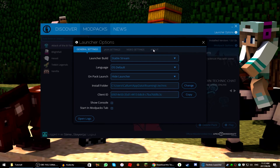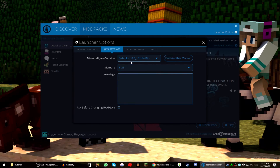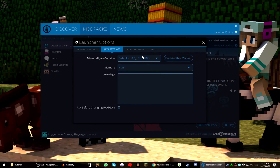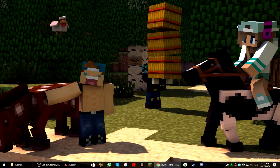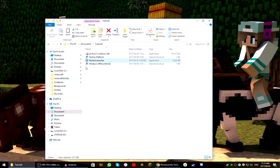Launcher Options will give you General Settings, Java Settings, Video Settings, and About. Go to Java Settings — it will probably only have about one gig there, which completely sucks. So we're going to sort this out. Close Technic Launcher and go to the second link in the description, which is a Java link.